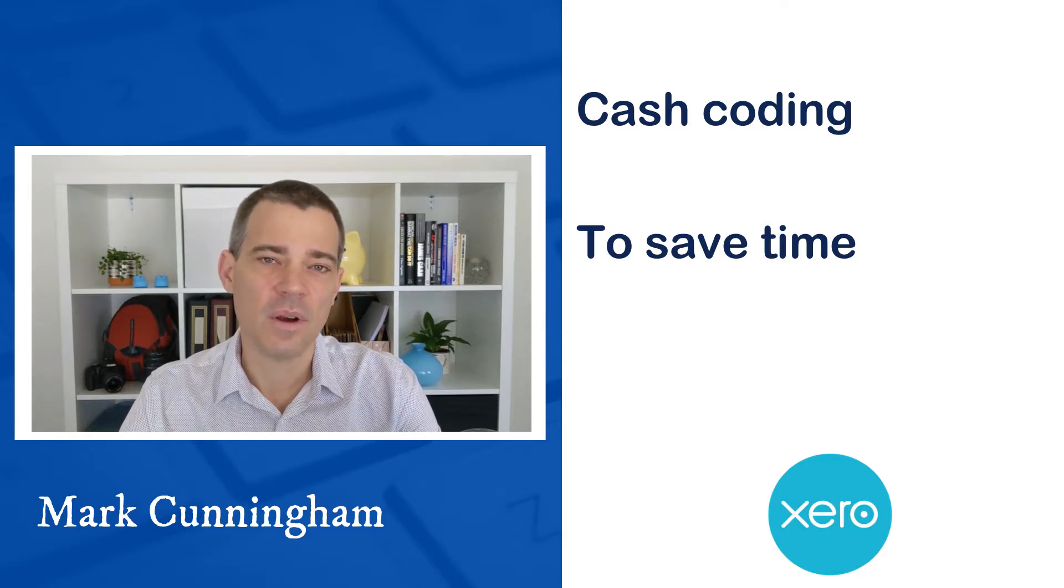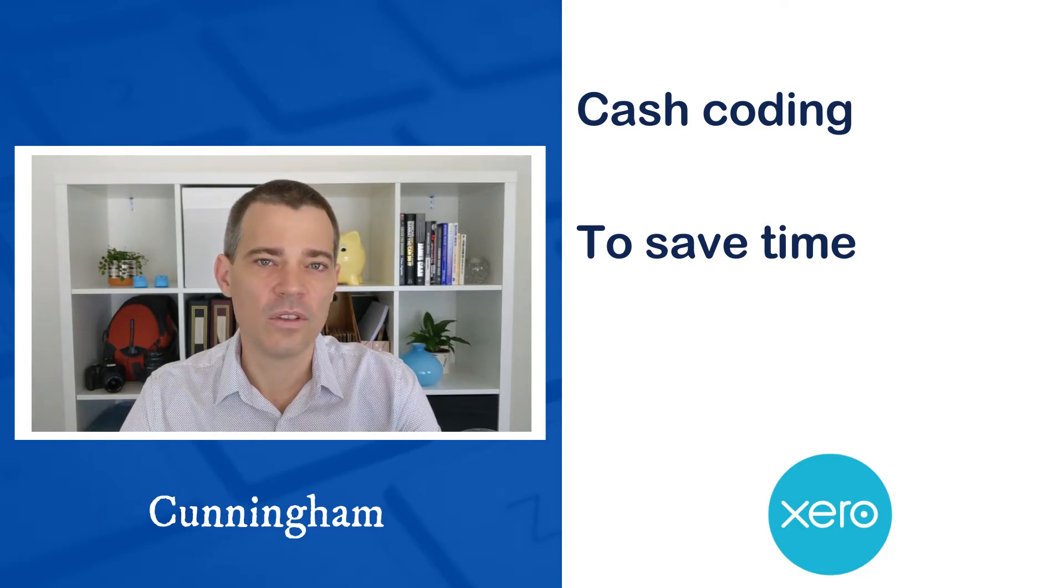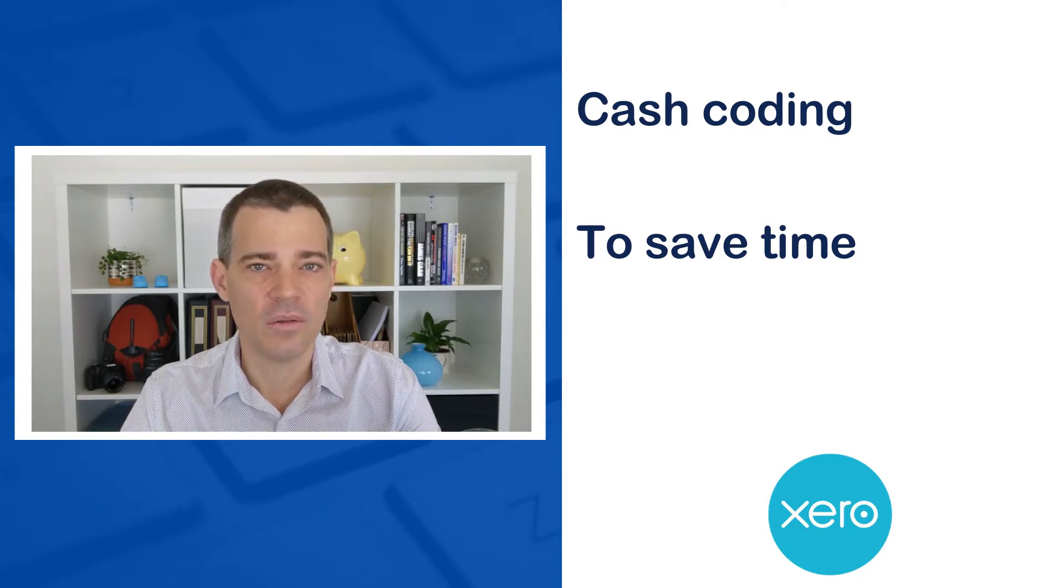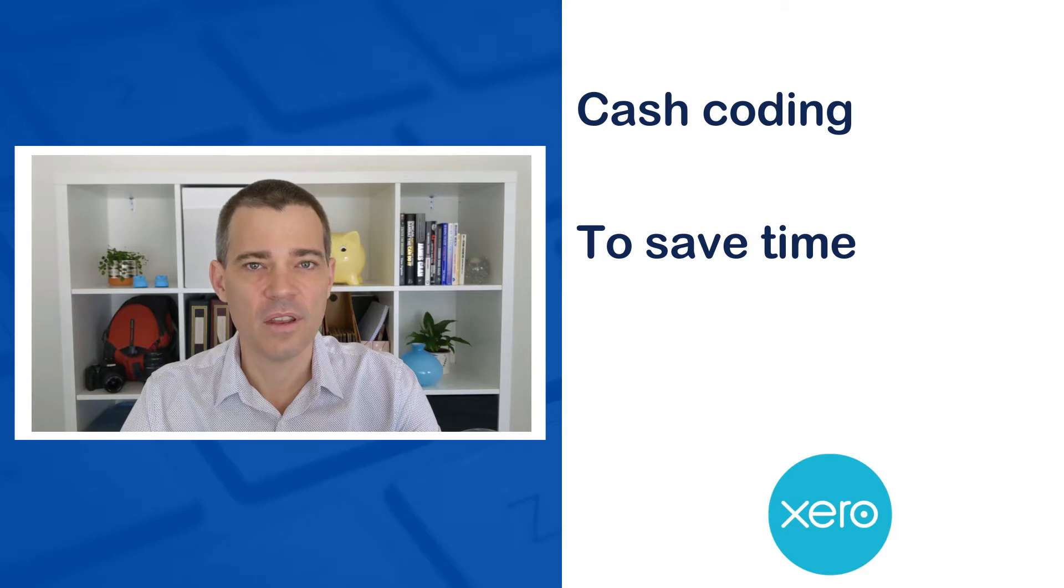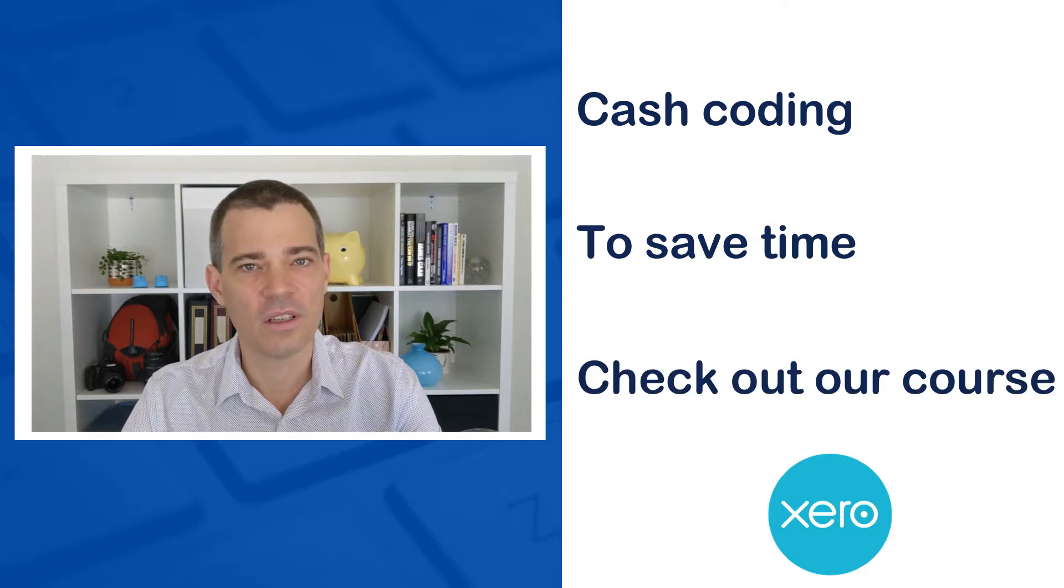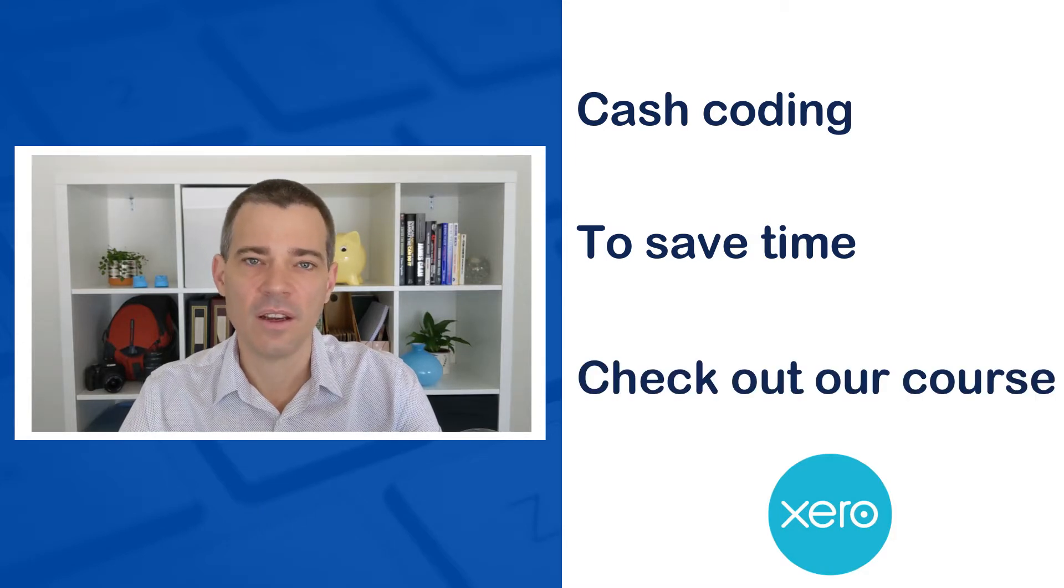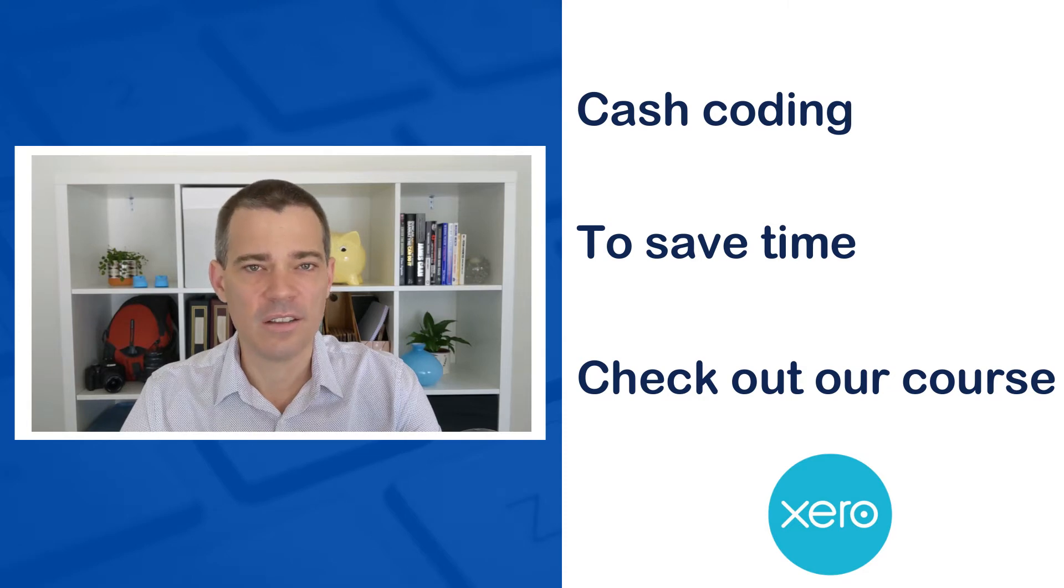This lesson is actually part of a full course, so if you'd like to learn more about Xero then please go ahead and check out the course in the description below. Okay, so let's jump into Xero now and get started.